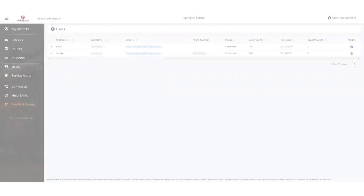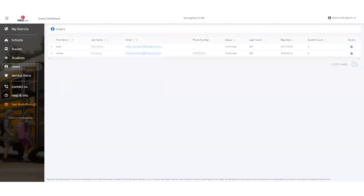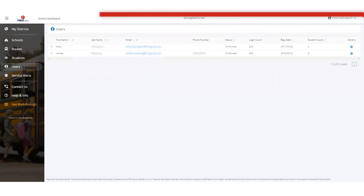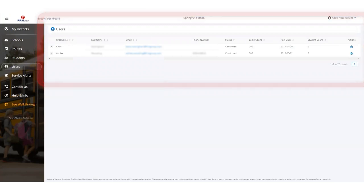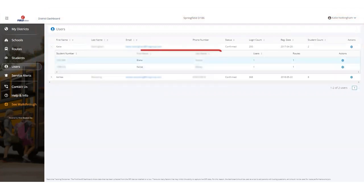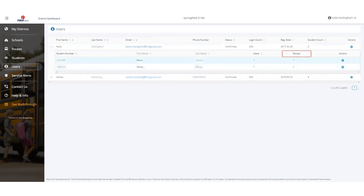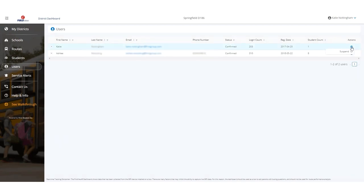One of the key functions of the District Dashboard is to manage parent app users. The District Dashboard shows all users who have subscribed to First View in your district. It shows if they've added a student to track and what route they're tracking. If a user needs to be removed, district admins can disable their account.